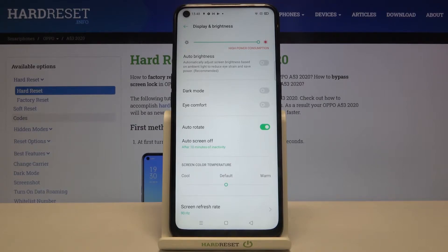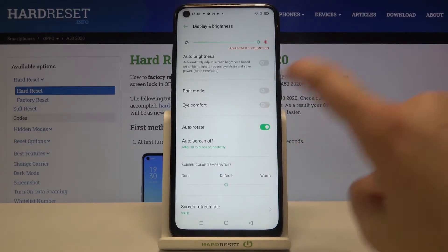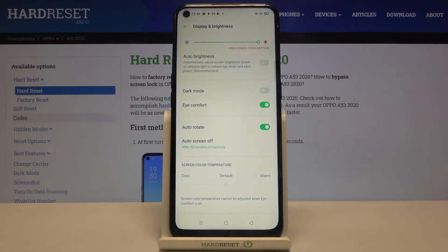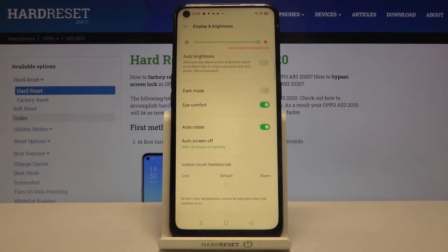If you want to turn it on right now, just tap on the switcher here, and as you can see the screen turns yellowish or amber — that is in order to filter the blue light.